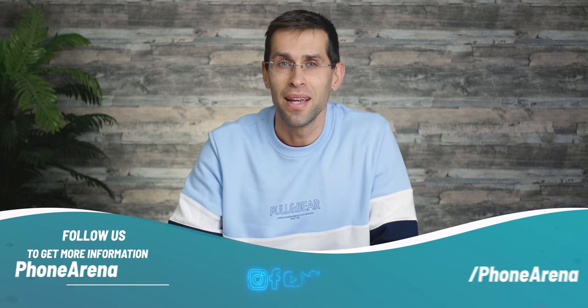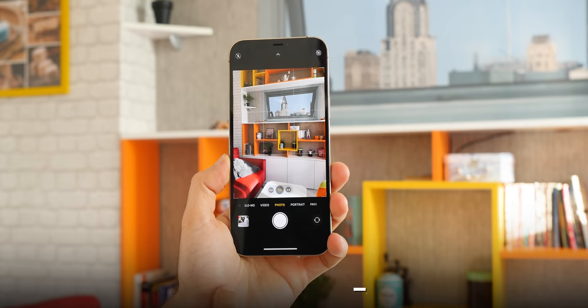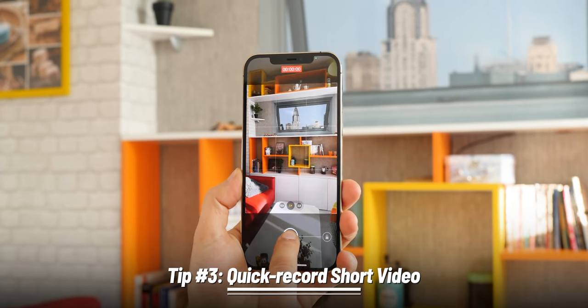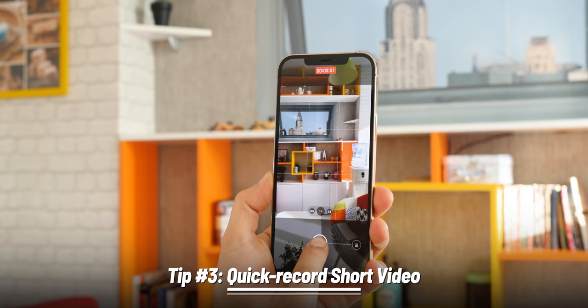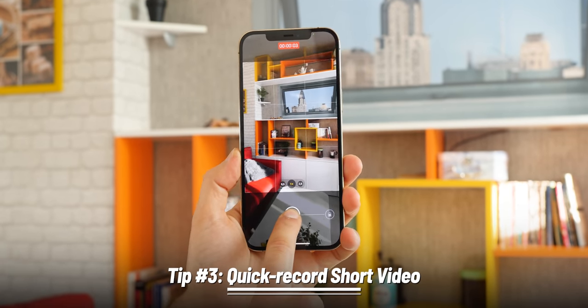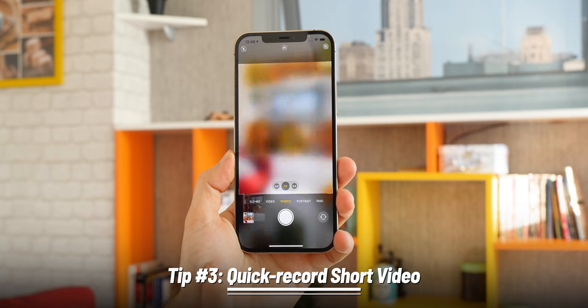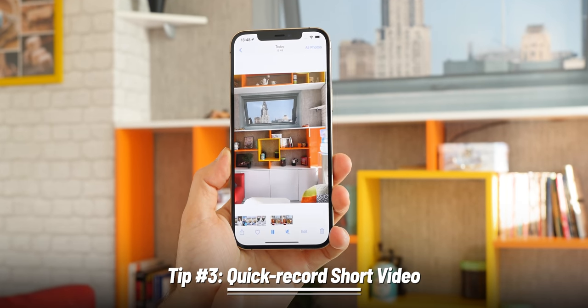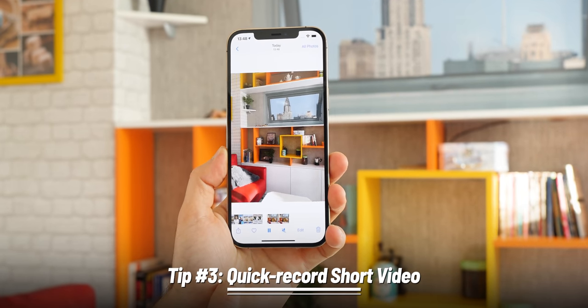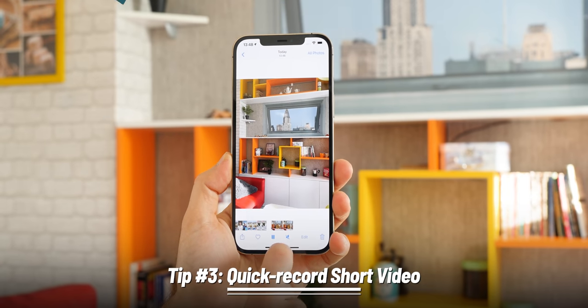The next tip is also camera related. Did you know you can quickly record a video without ever switching to video mode? Simply open the camera, press and hold the shutter button, and your iPhone will start recording a short video. The moment you release your finger, the video is over. It's an easy way to capture impromptu moments.